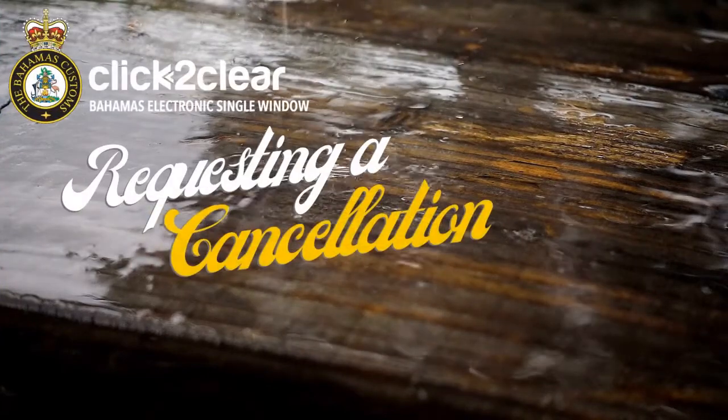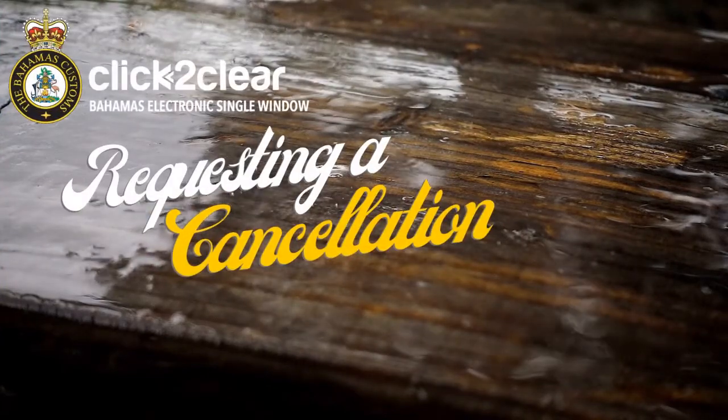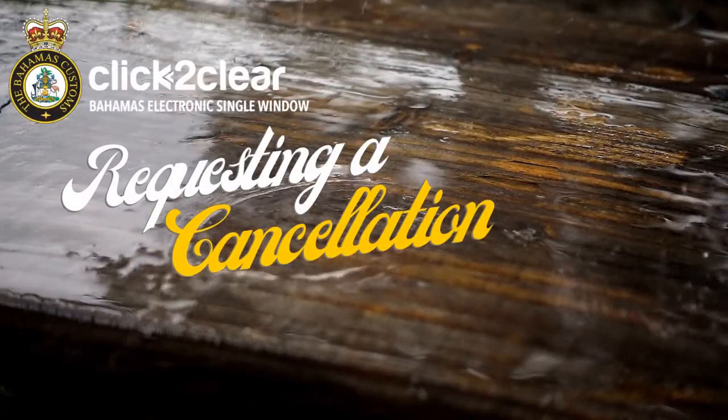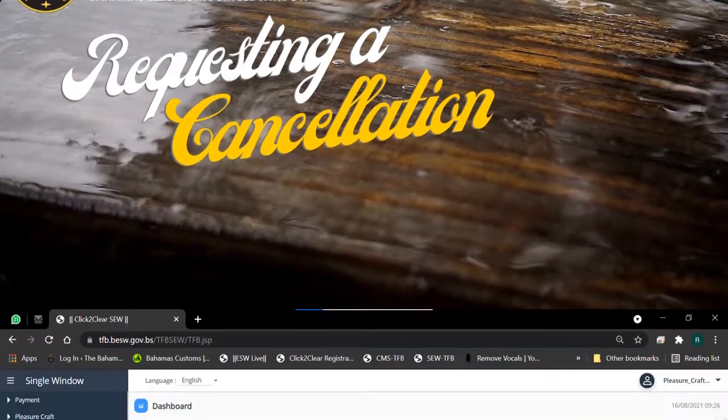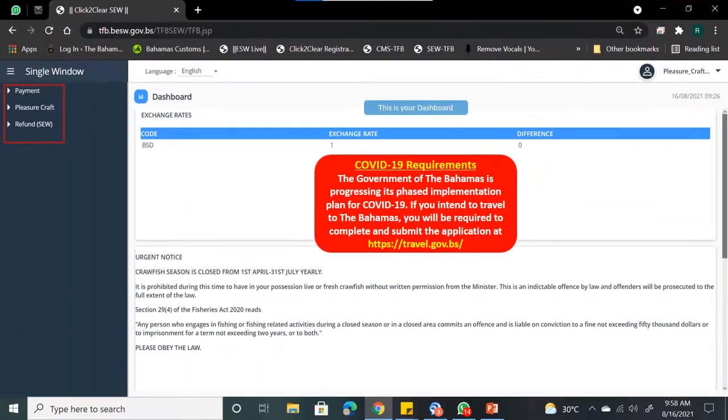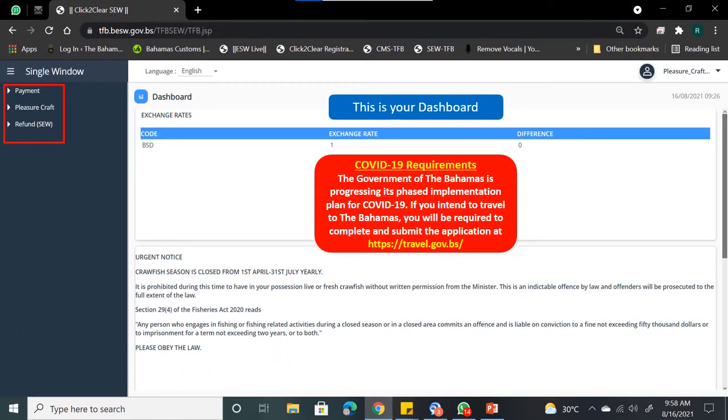Requesting a Cancellation. This is your dashboard. You have three menus available: Payment, Pleasure Craft, and Refunds.